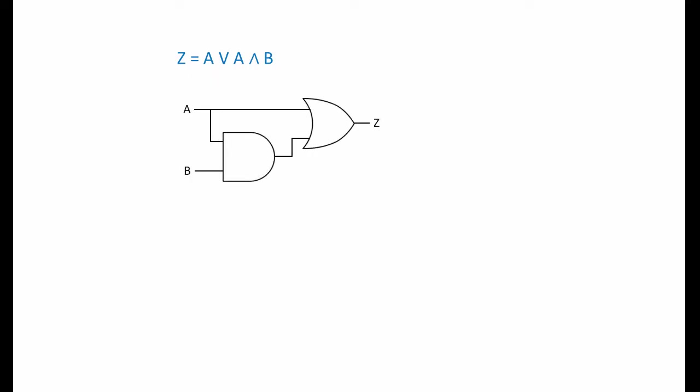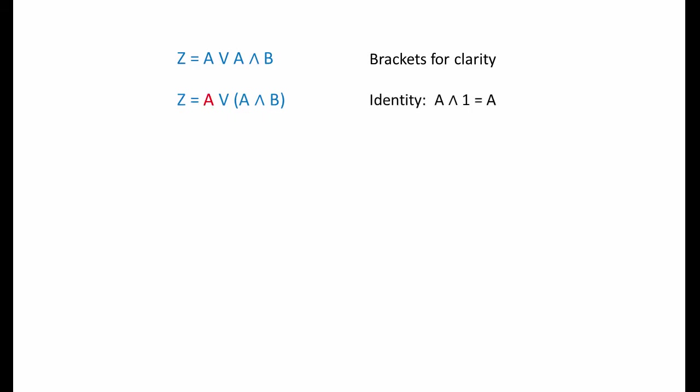This fairly simple expression has two variables and one OR operation and one AND operation. But there's scope to simplify it. This is the combination of logic gates that it represents. First, let's add some brackets for clarity. Strictly speaking, these brackets aren't necessary because the AND operation has a higher precedence than the OR anyway. At this stage, you might have spotted that we can use the absorptive law and simplify this expression in just one step. But suppose for a moment that we don't know about the absorptive law. There are some useful transformations to learn about here.